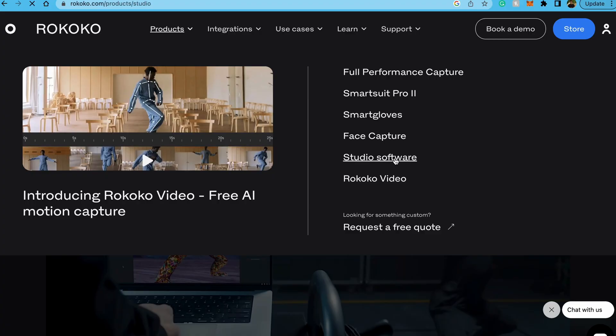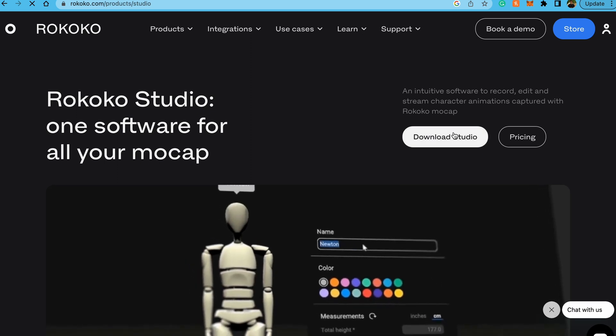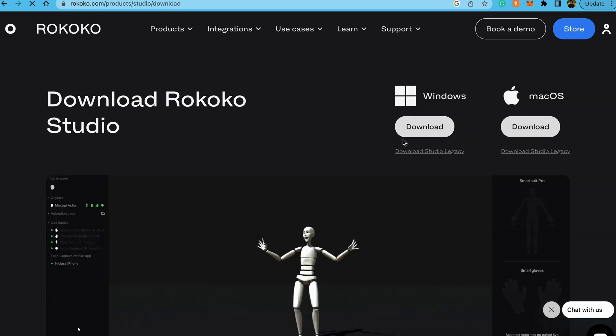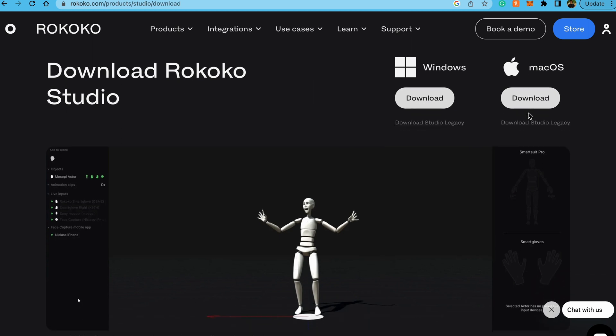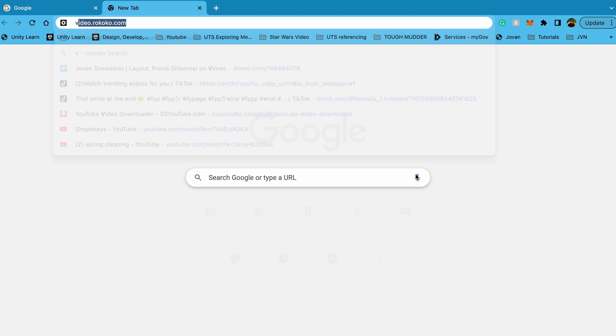You'll need to download the Rococo Studio app, which you can download from the Rococo website. This will take all the processed recordings from the web app and put them onto this application on your computer, and from there you can do any sorts of cleanup and then export it to whatever file format you want.